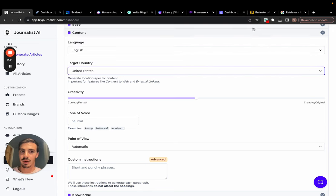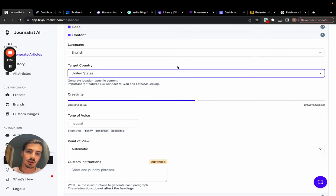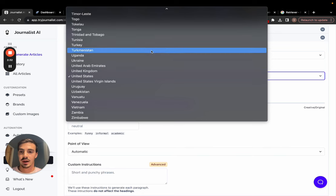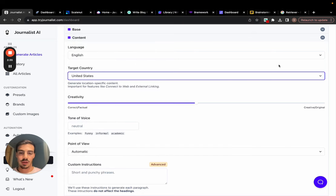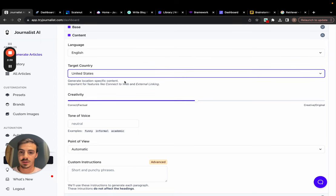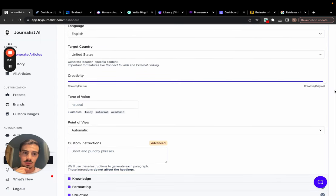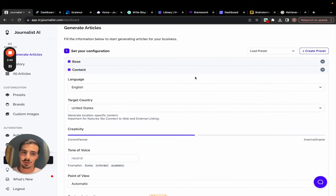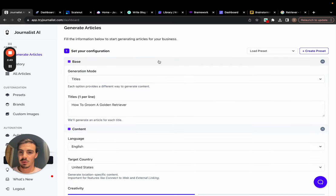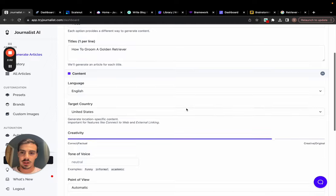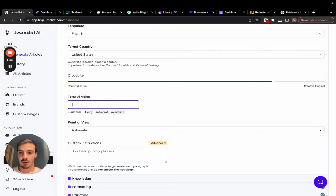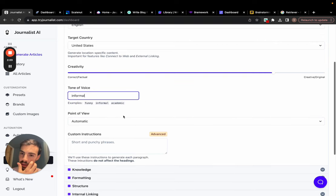If I were to choose English but my business were in Australia or the UK, I'd need to mention that here, because the links and images in the article change accordingly. So let's do US. Creativity level: I can go more creative/original or more factual. For a dog grooming business I'd say we can be a bit more creative, so let's do that. Tone of voice: let's keep it informal. Point of view: I like to write articles in first-person singular — I think they're more personal and a nicer touch.